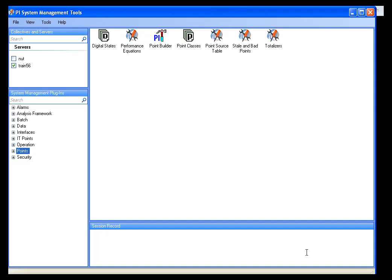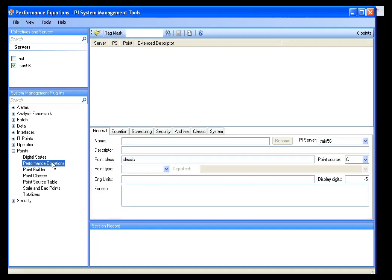There are a lot of uses for PI performance equations, but one of the truly nice uses is the ability to build active points or trigger tags. I'm going to go into my SMT, System Management Tools, and click on Performance Equations. I want to show you a couple different examples of triggers. The first example is going to simply be where a tag value goes over a certain set value.